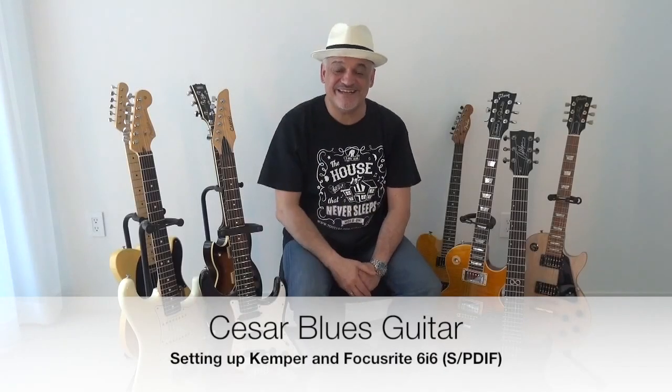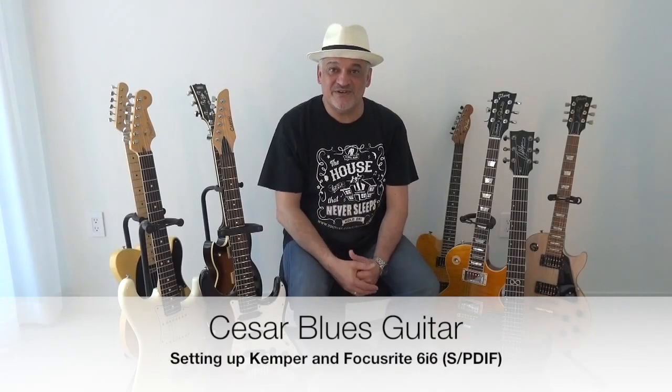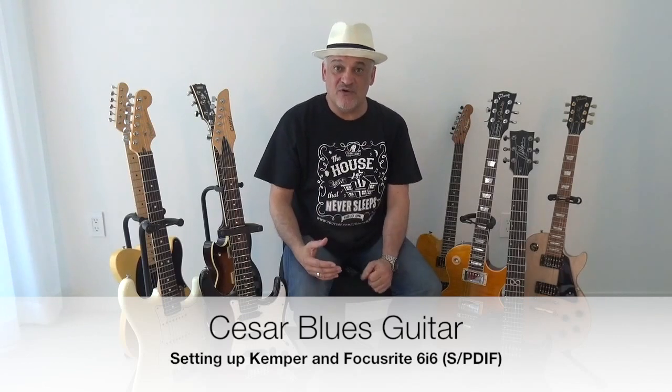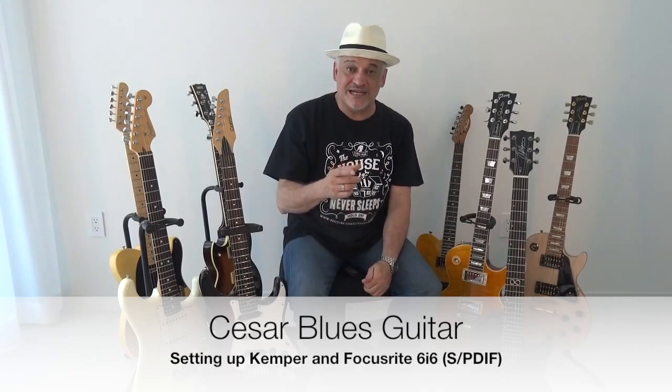Hello everybody, this is Esar, and in this video I'm going to take you through the different steps to record digitally with your Kemper. It's going to be the Kemper, an audio interface—in this case the Focusrite 6i6—and Reaper software, in order to record on your computer with digital quality.